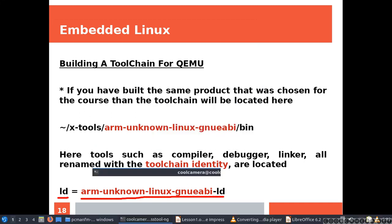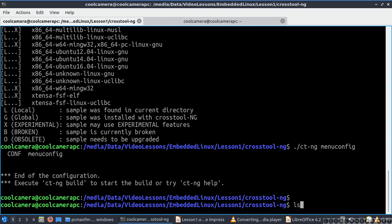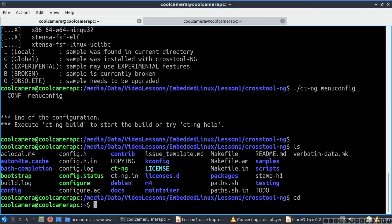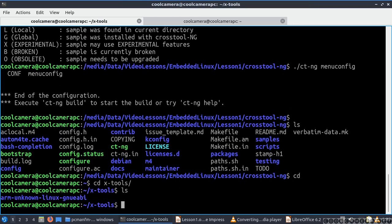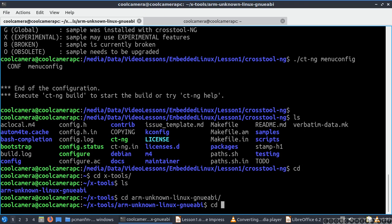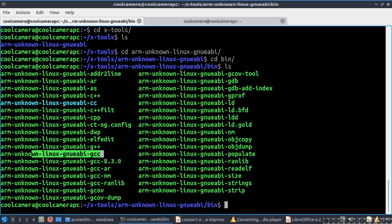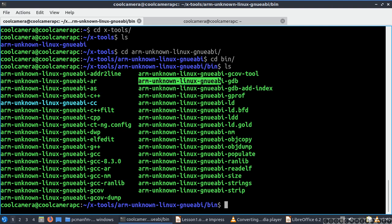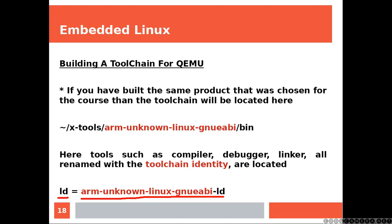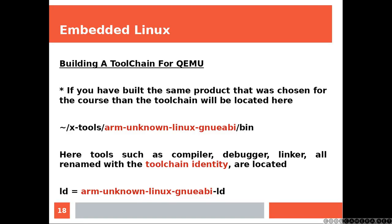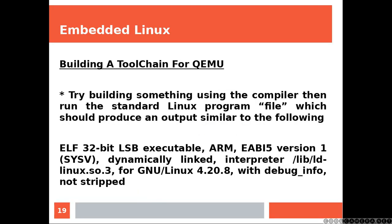So that's my GCC. Let's see what I've got: LD, GDB are renamed.